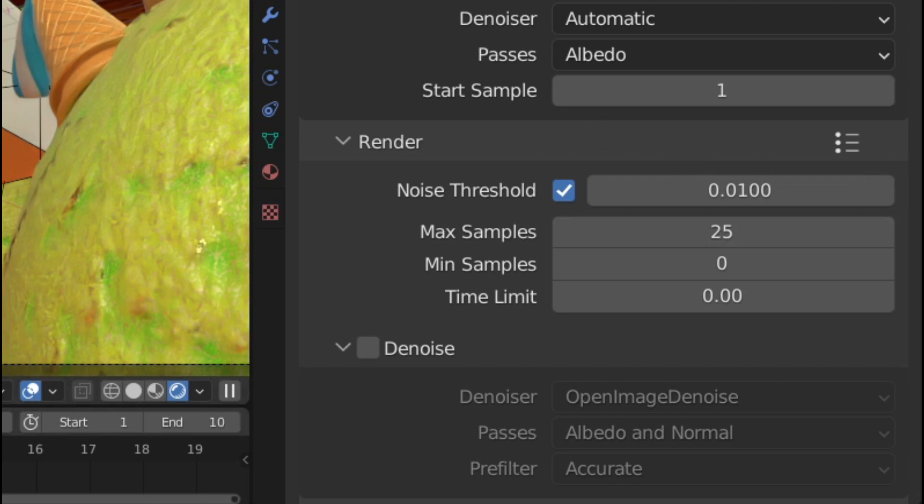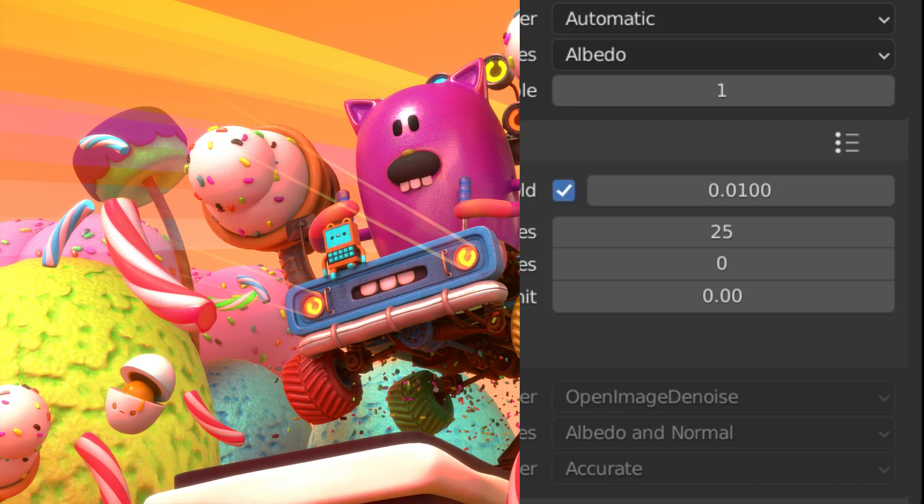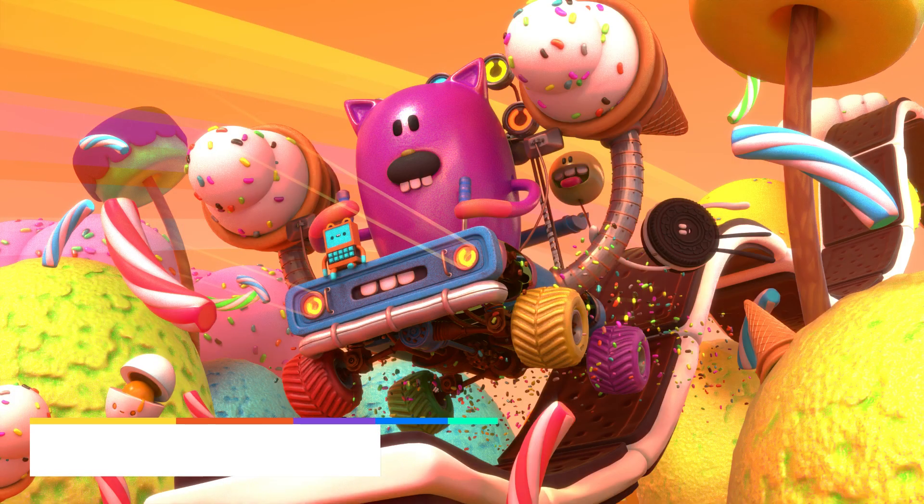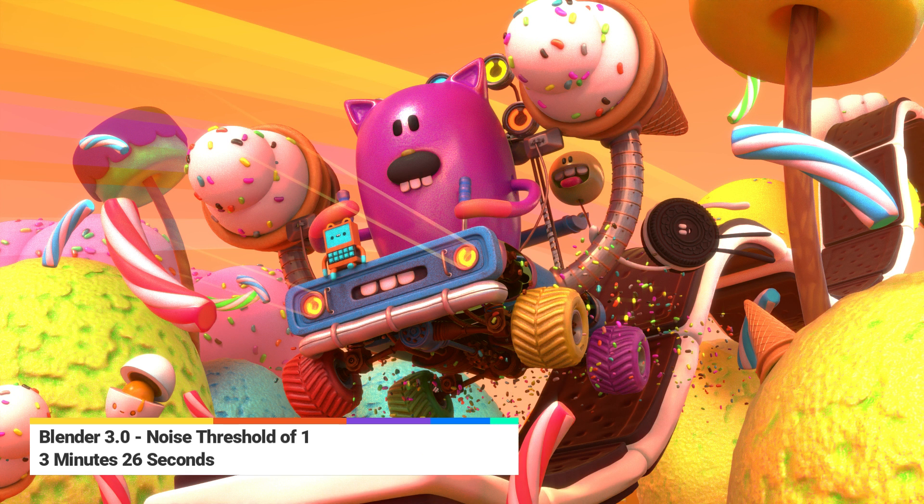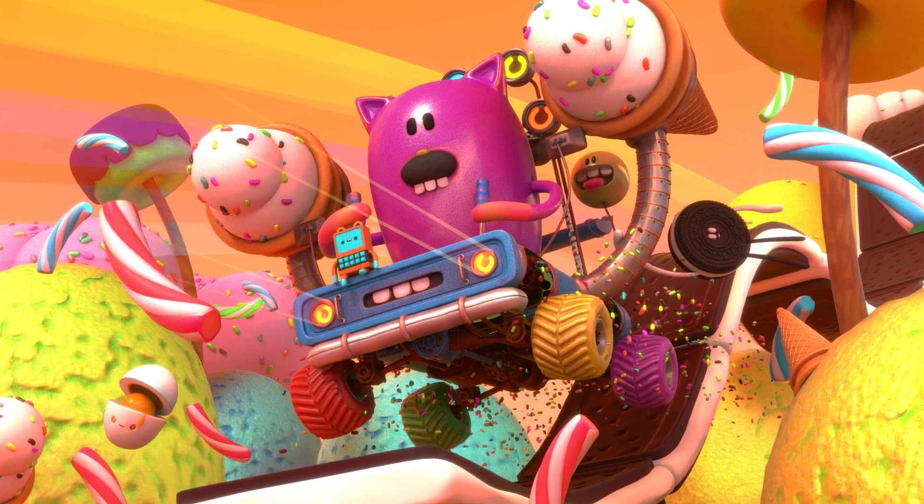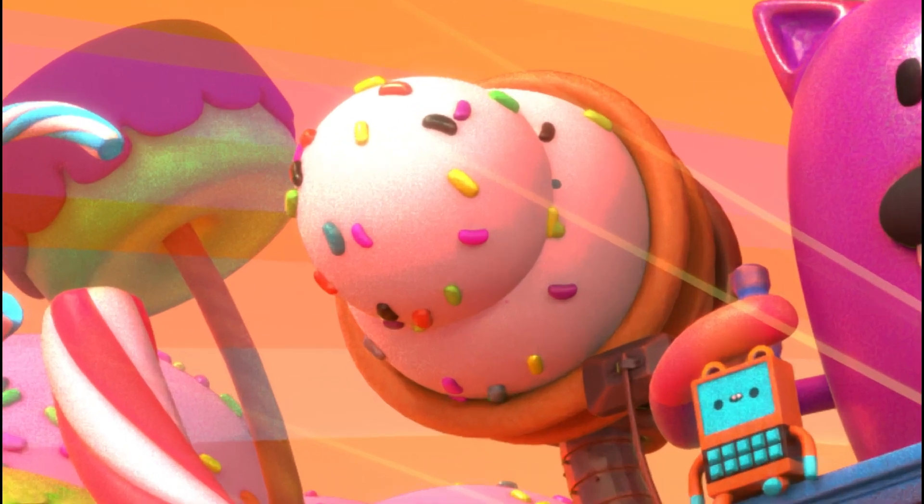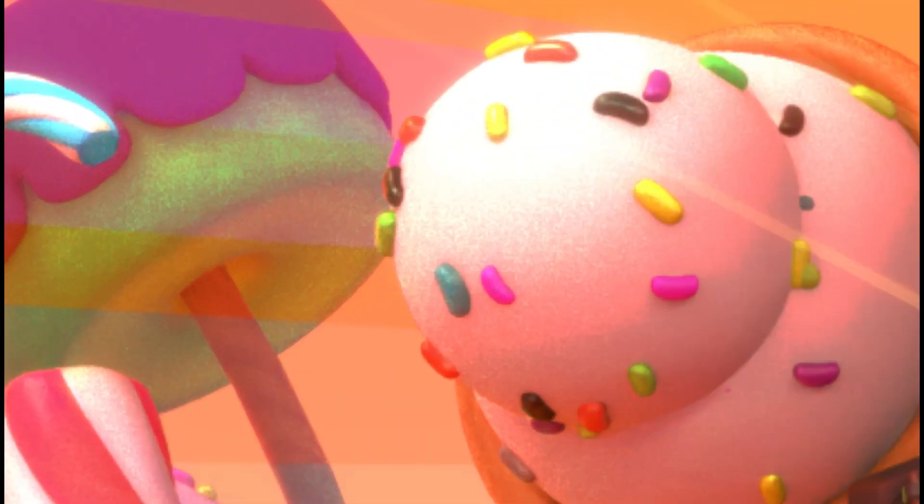I tested the noise threshold as well, and when I brought the value all the way up to its max value of 1, I got this render. It only took three and a half minutes, which is a tenth of the initial render time with the noise threshold of 0.01, but you can see the grain is noticeable.